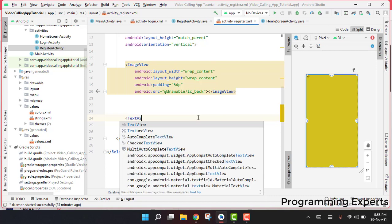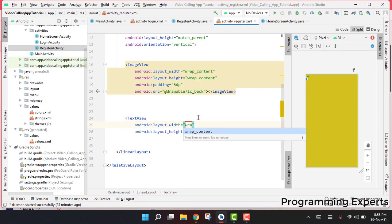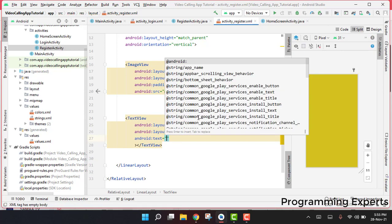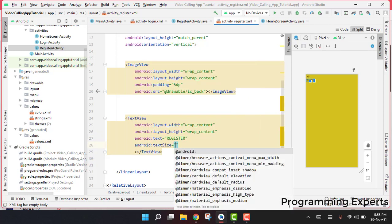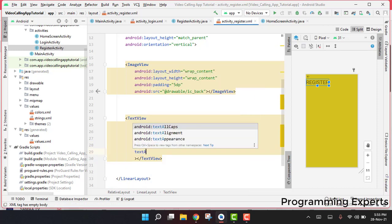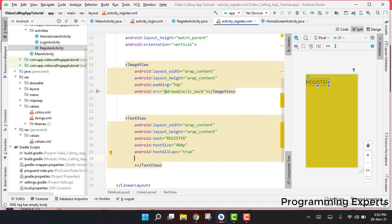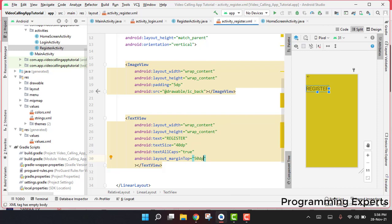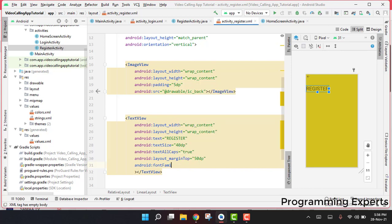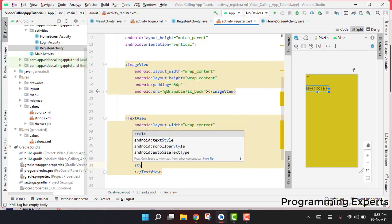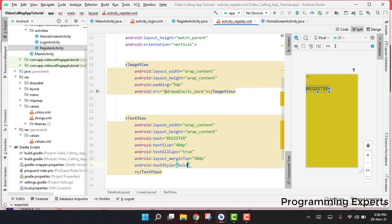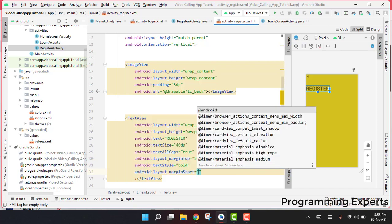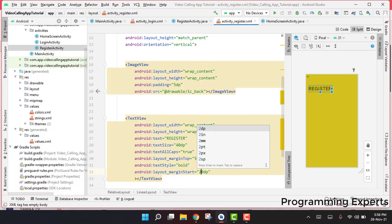For the TextView, width and height will be wrap_content. We set the text to 'REGISTER', text size to 40dp, textAllCaps to true, marginTop to 50dp, textStyle to bold, and marginStart to 20dp.